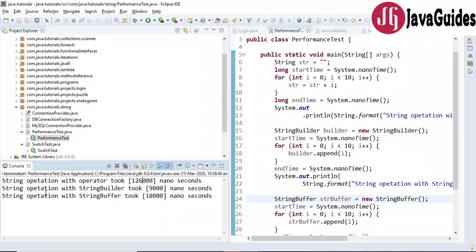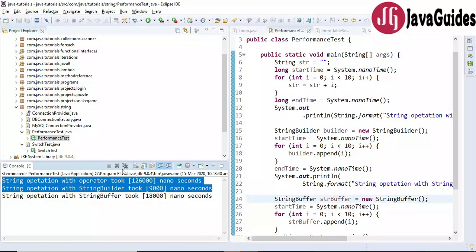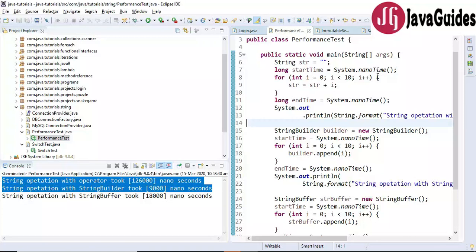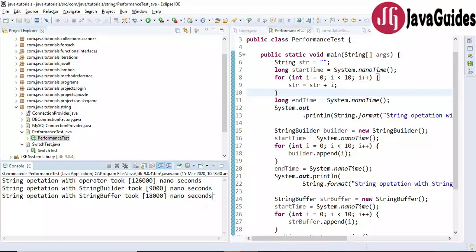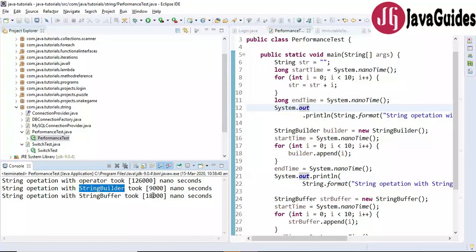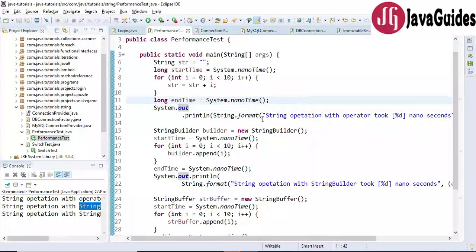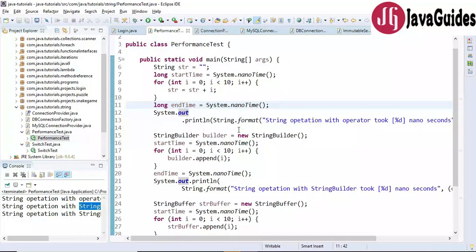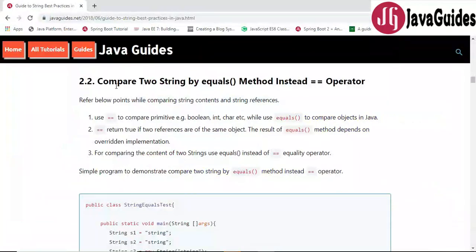StringBuilder provides the best performance when concatenating strings. We are using a for loop to concatenate 10 strings, and by looking at the output, StringBuilder is the best choice for concatenation operations. So always try to use StringBuilder whenever you have a large number of concatenation operations.